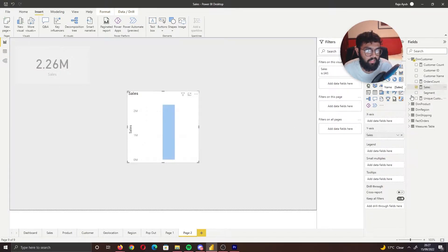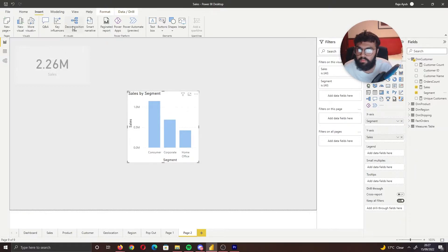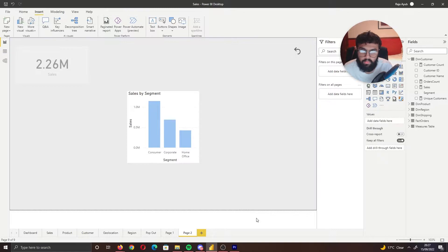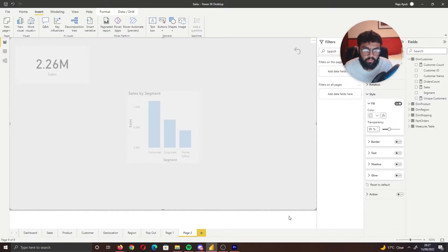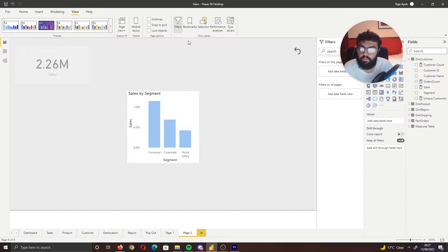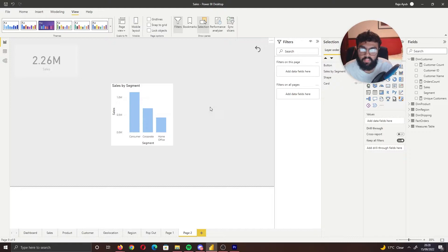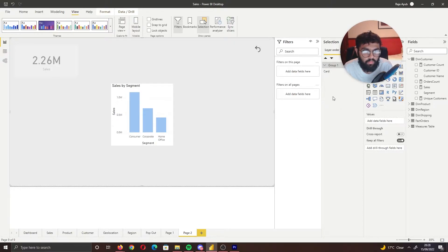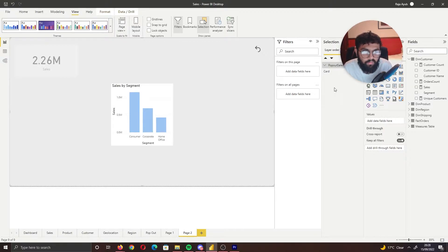Once we've done that, insert a detail visual — I'll bring in Sales by Segment. We also need a back button so users can return to the report page, so go to Buttons and bring in Reset, placing it in the top right. Turn off the border. Now we have our pop-out. Next, select View, go to Selection, and put the pop-out elements into a group. Select the visual, hold Shift to select the background shape, then hold Ctrl to also select the button in the Selection pane. Put these into a group — let's call it 'Pop Out Cells'.